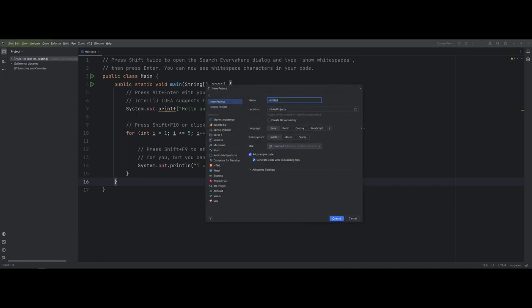Let's talk about what you're seeing here. IntelliJ's primary focus is Java, but as you can see, you do have options for different project generators. For the name, I'm going to call it 'video demo.' The location is where you save the project — by default on your personal machine, it generates a folder called IdeaProjects where all your project folders are stored. Also, if you're working with Git, you can generate the repository when you make the folder, but I'm going to skip that for now. I'll leave it on Java and use the IntelliJ build system.